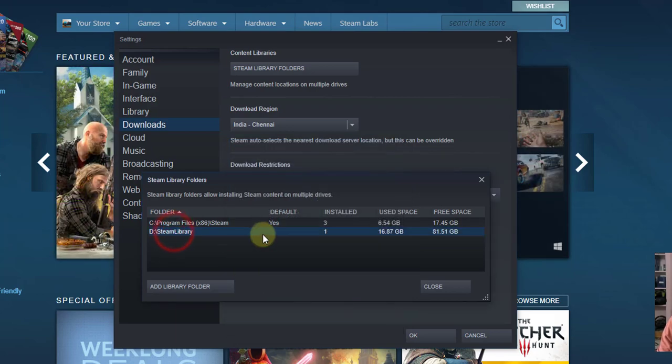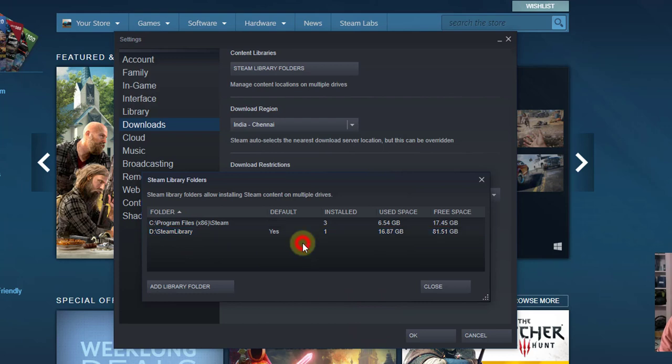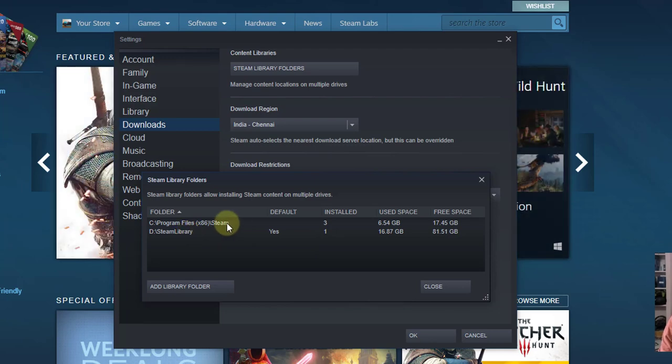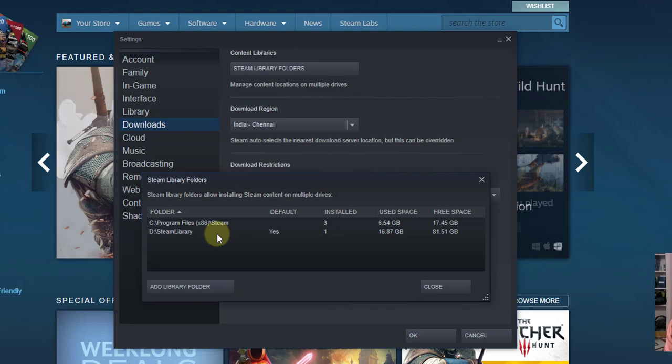So here, right click, make default folder. So whenever I download it, automatically it will be installed in my D drive. I don't have space on C drive, so I can change it from C to D.